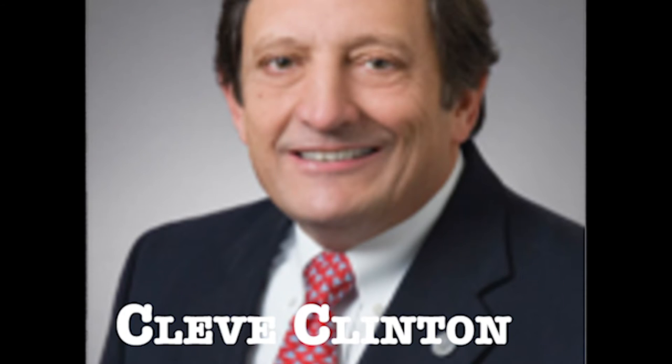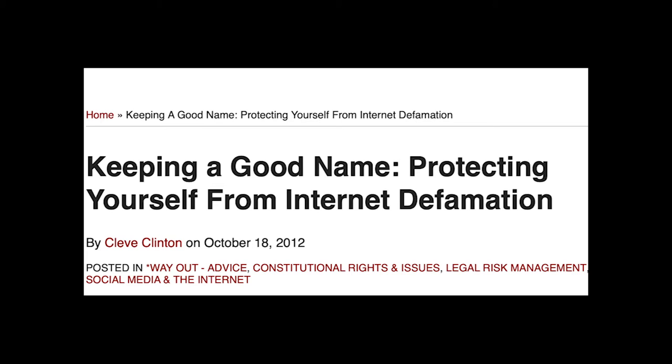Khalif Clinton is a law partner at Gary, Reed, and McGraw LLP. Check out his article, Keeping a Good Name: Protecting Yourself from Internet Defamation. I posted a link to the article in the description below.